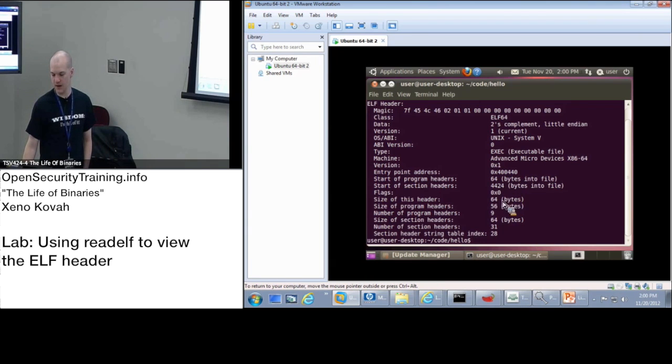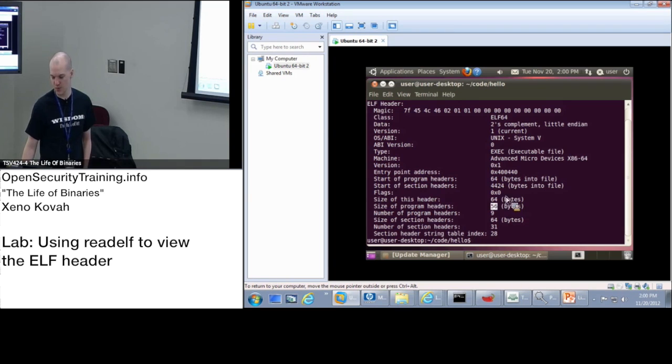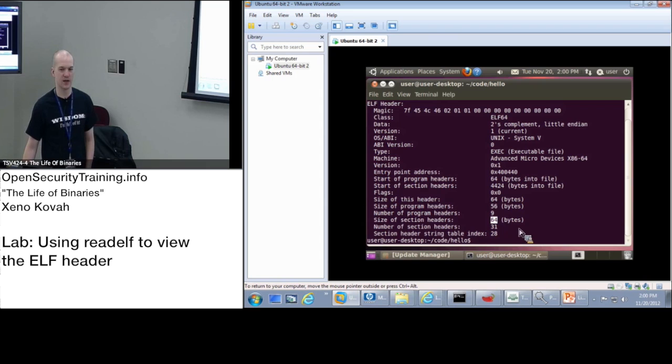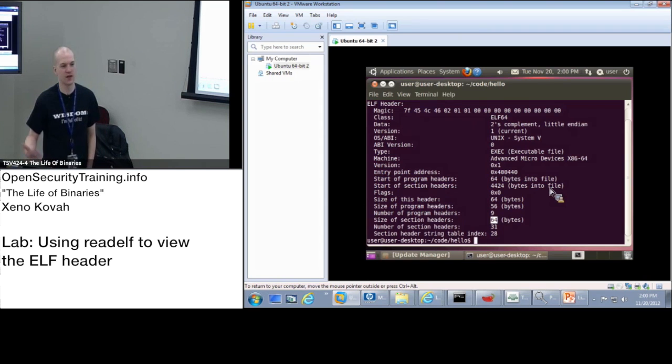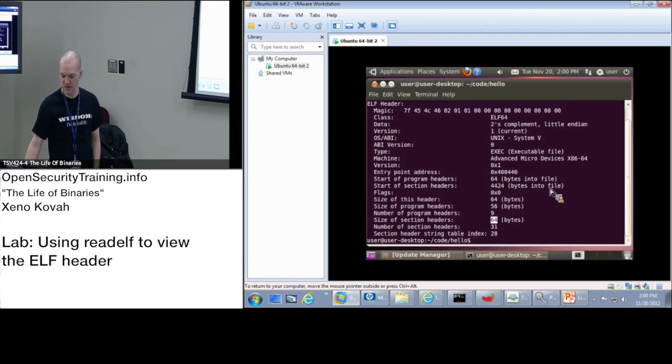All right, and size of this header, size of itself. Size of the program headers, 56 bytes. That's appropriate for a 64-bit binary. And size of the section headers, 64 bytes. Again, that would be appropriate size for 64-bit. If we had 32-bit binaries, we would see smaller things there.